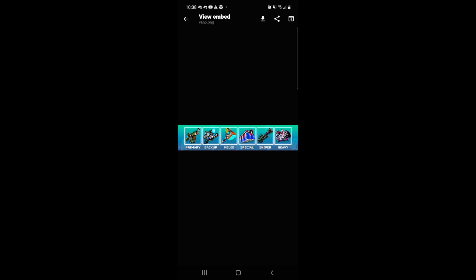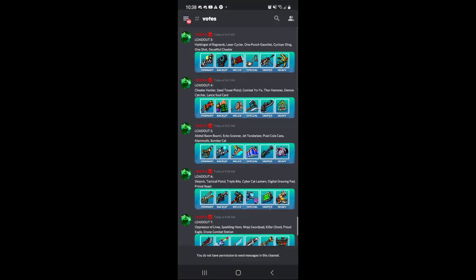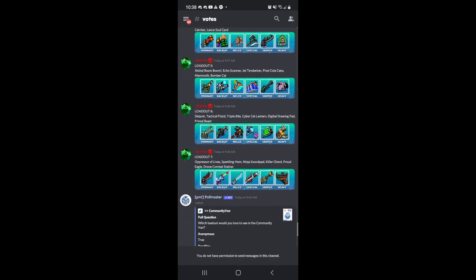So now we got the Aloha Boom Boom, Echo Scanner. Echo Scanner is pretty decent, I'm not going to lie, it has a very long range. I don't know why, they need to fix the range on the Echo Scanner. Jet Tender Riser, Pixel Cola Cans, Mammoth, and the Bomber Cat. But this is a decent loadout too. This is probably the best loadout.